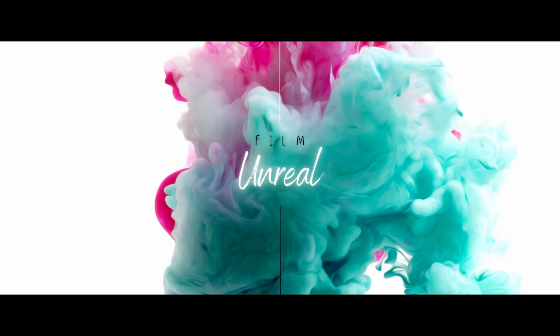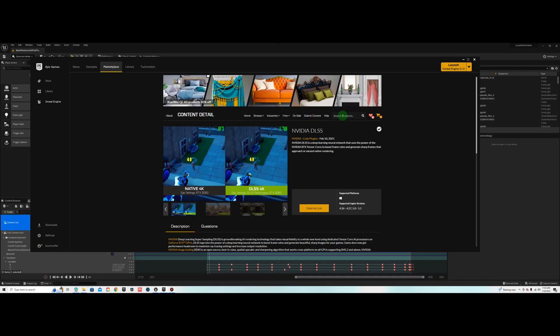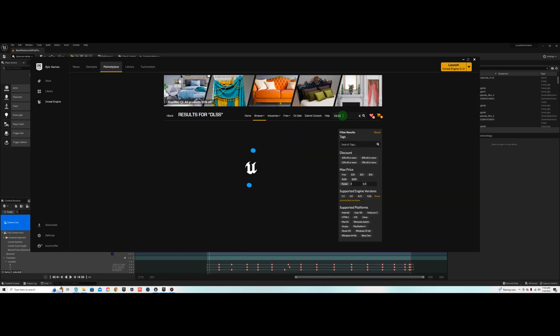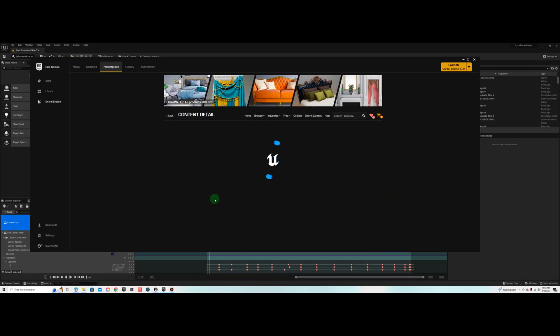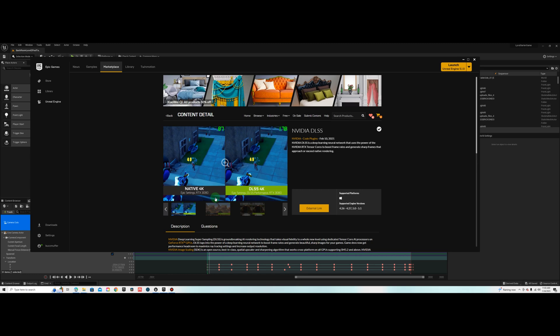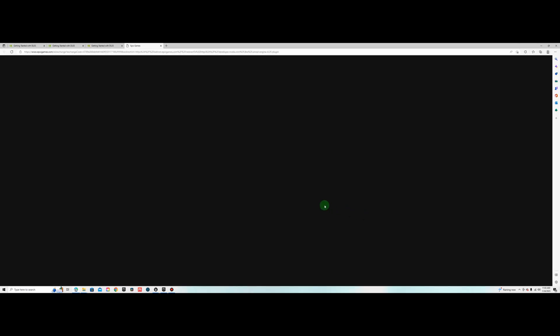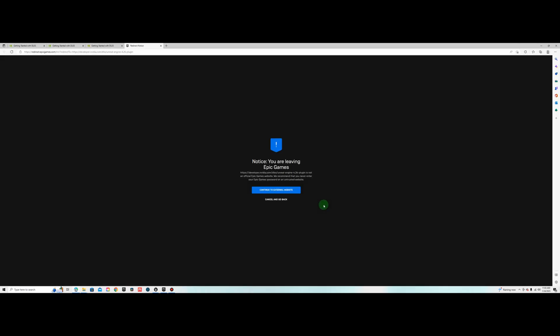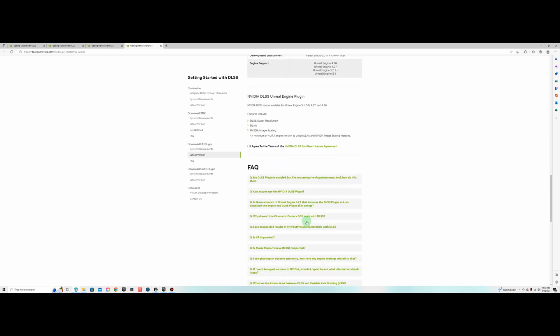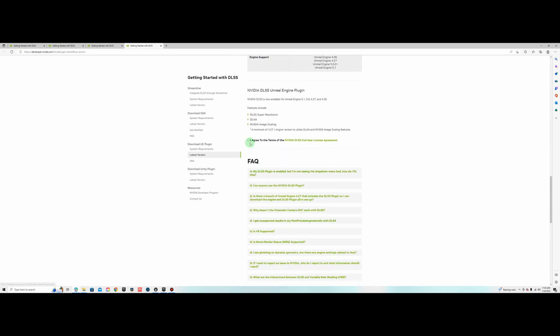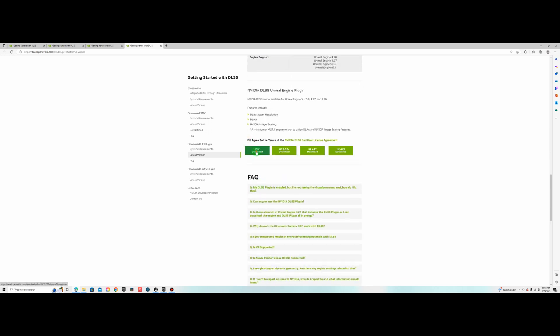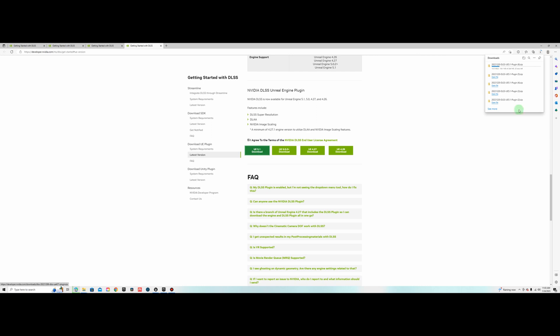First thing you're going to do is go to the marketplace and in here you'll type in DLSS, and then you'll get NVIDIA DLSS. Go to the external link to their page. From here click on I agree and then you're going to download the version for your engine. I'm doing 5.1.